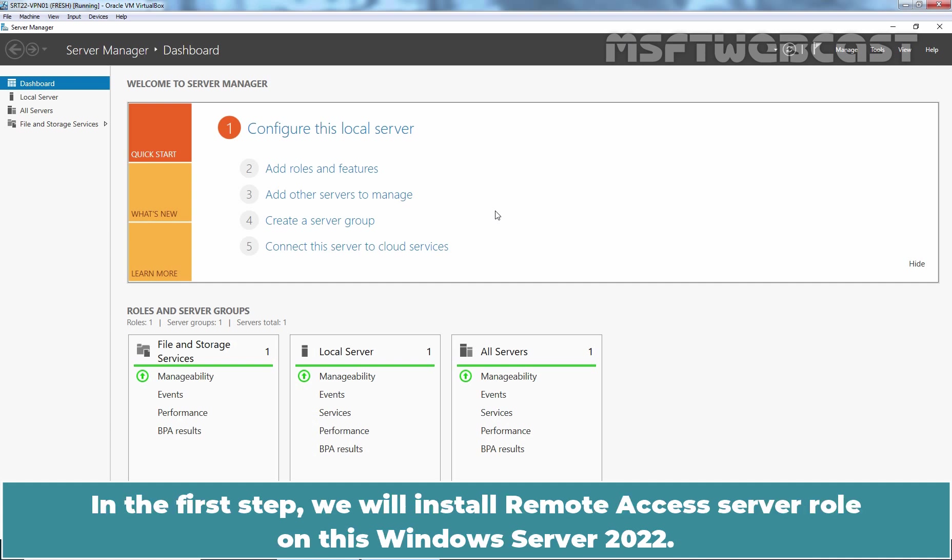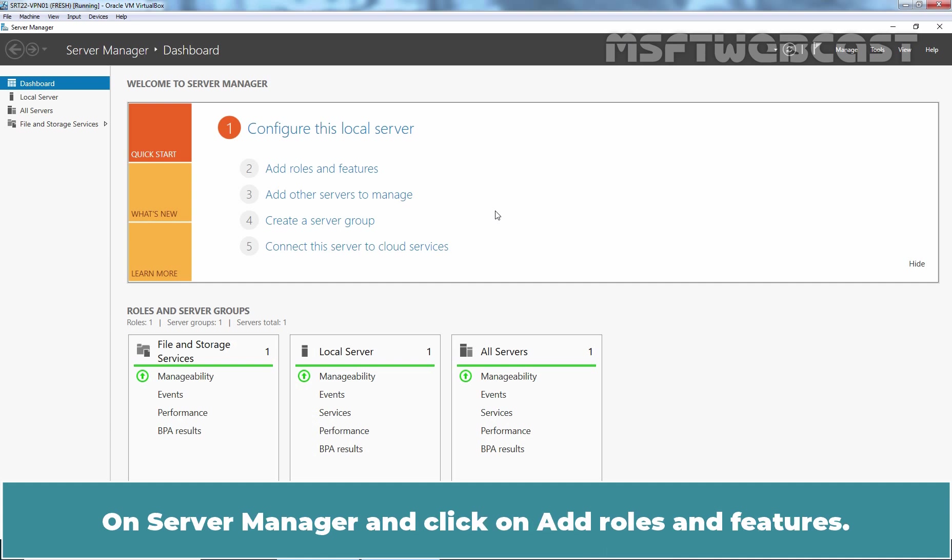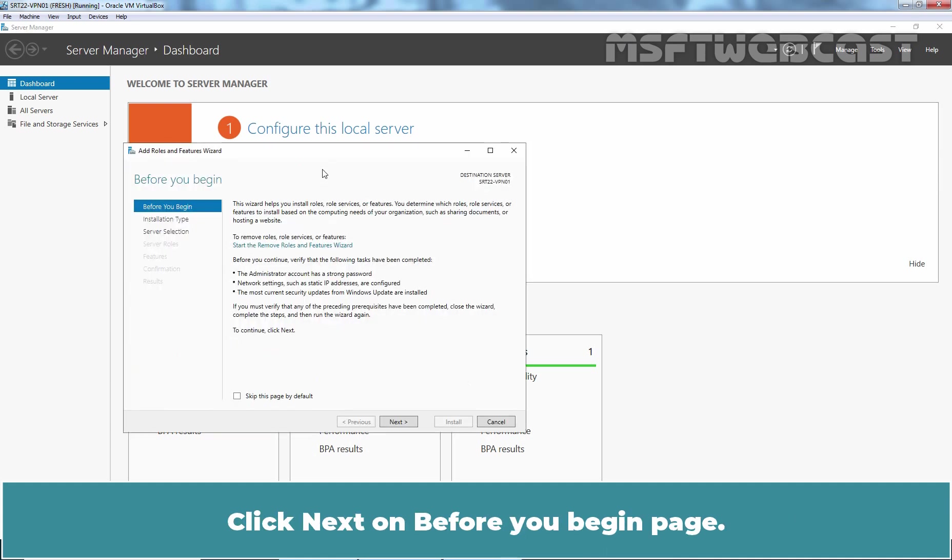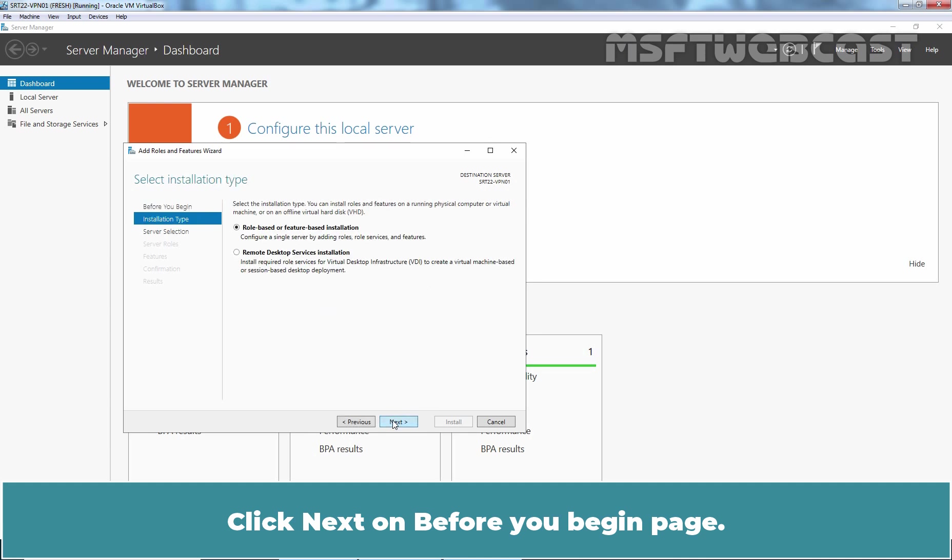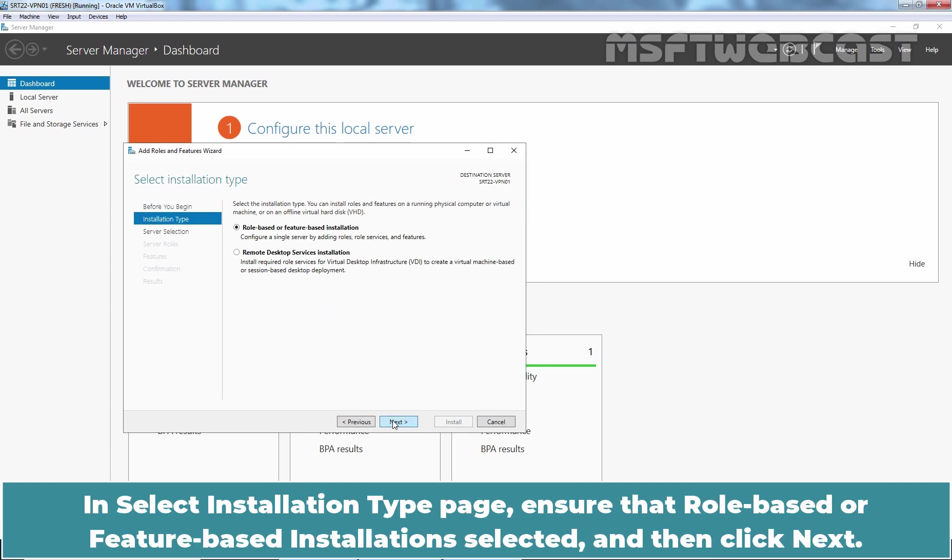In the first step, we will install Remote Access Server role on this Windows Server 2022. Open Server Manager and click on Add roles and features. Click Next on Before You Begin page. In Select Installation Type Page, ensure that role-based or feature-based installation is selected and then click Next.